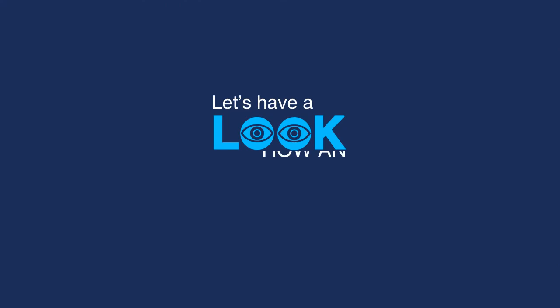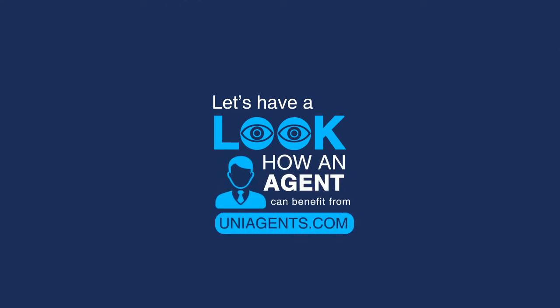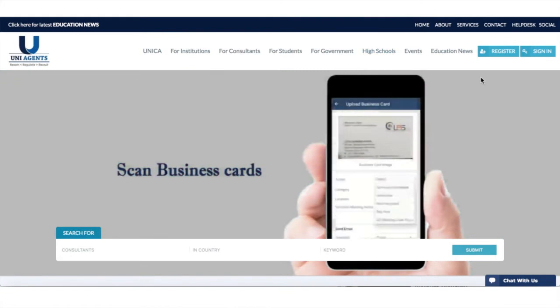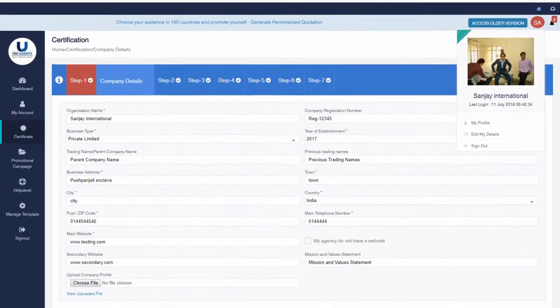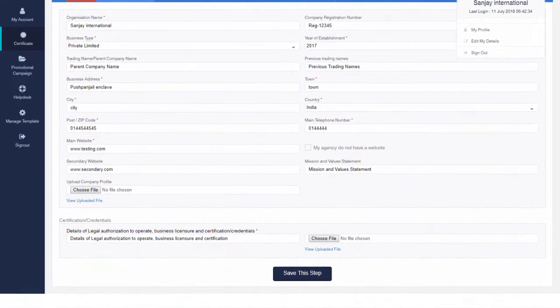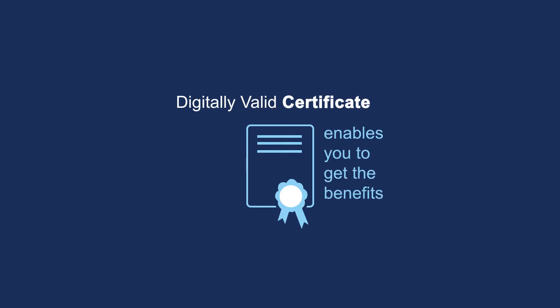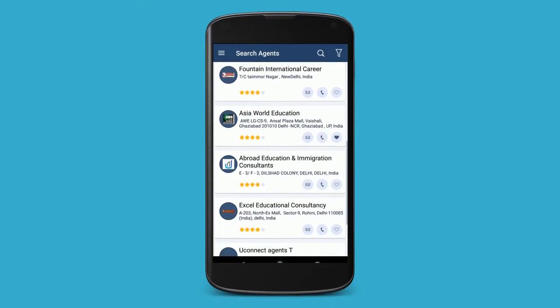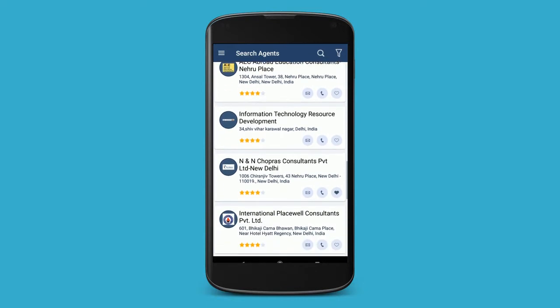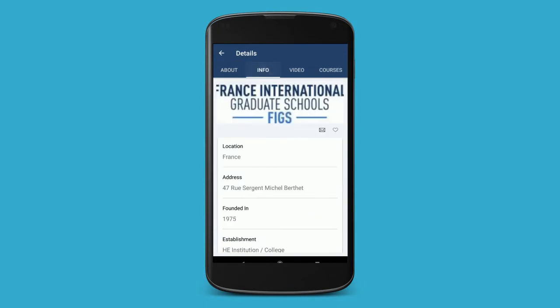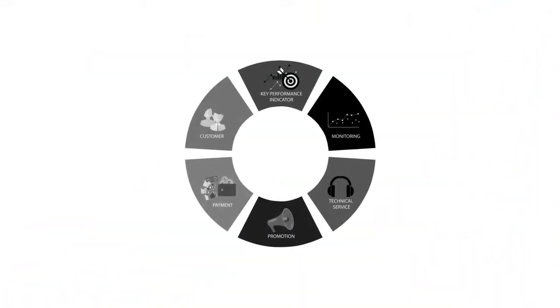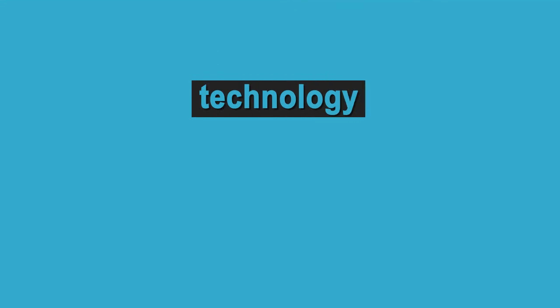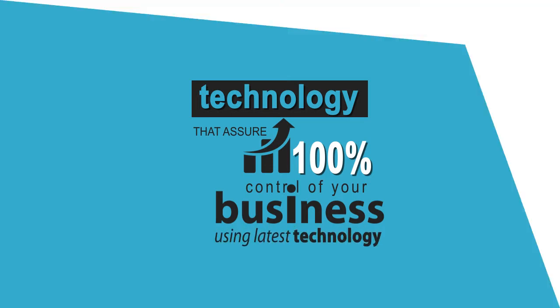Let's have a look at how an agent can benefit from UniAgents.com. Every agent must have an account with us and complete their certification in order to get full access to the system. Once completed, you will receive a digitally verifiable certificate that enables you to get the benefits: listing on our mobile app and reaching out to student traffic on our portals, receiving interest from institutions globally who are looking to work with you, use state-of-the-art agent technology, agent CRM. A technology that can assure high conversion and 100% control of your business using latest technology customized to your needs.